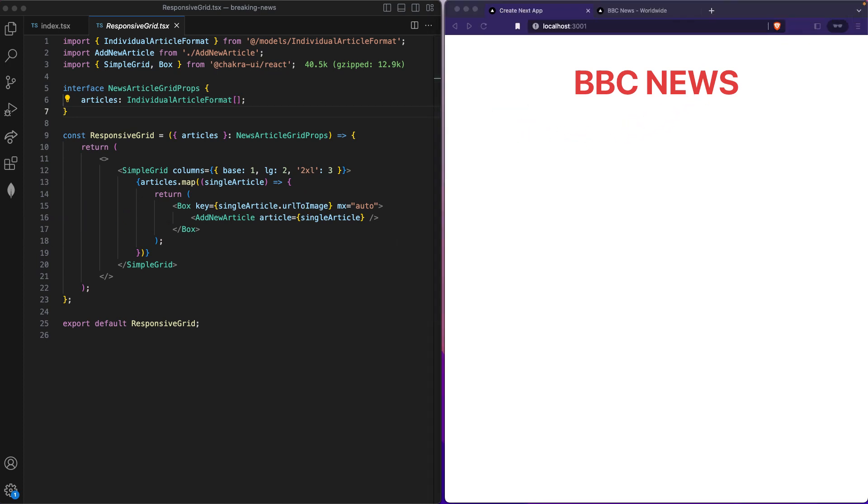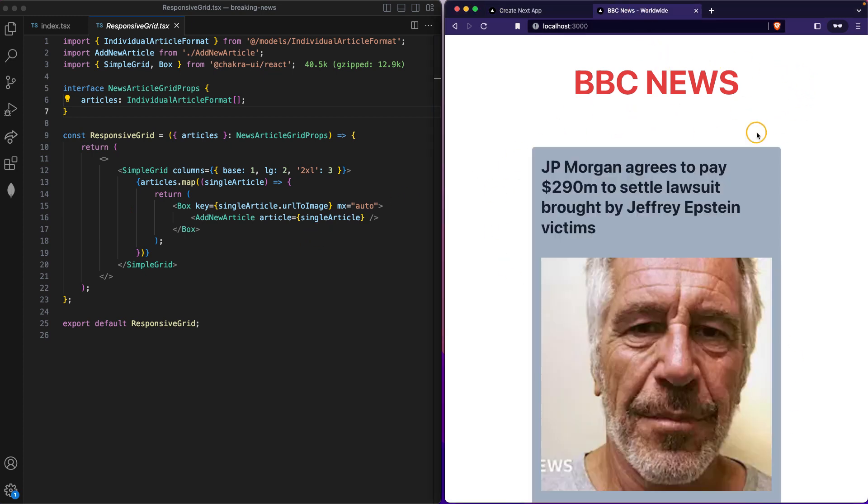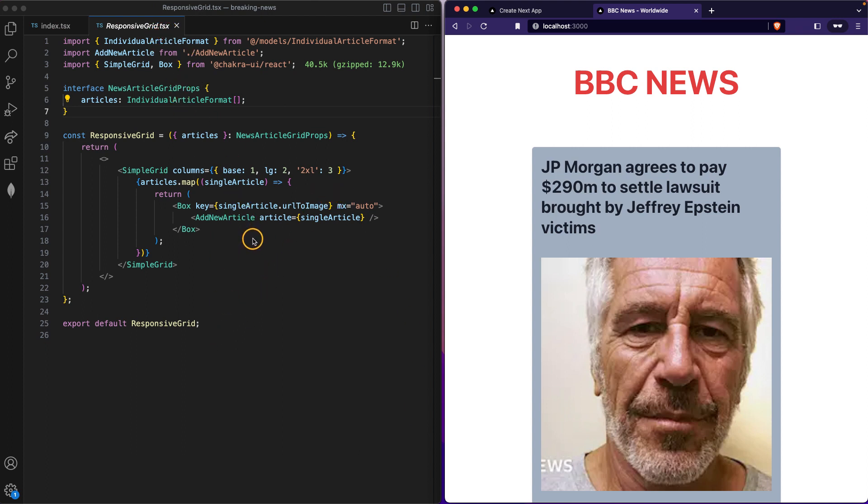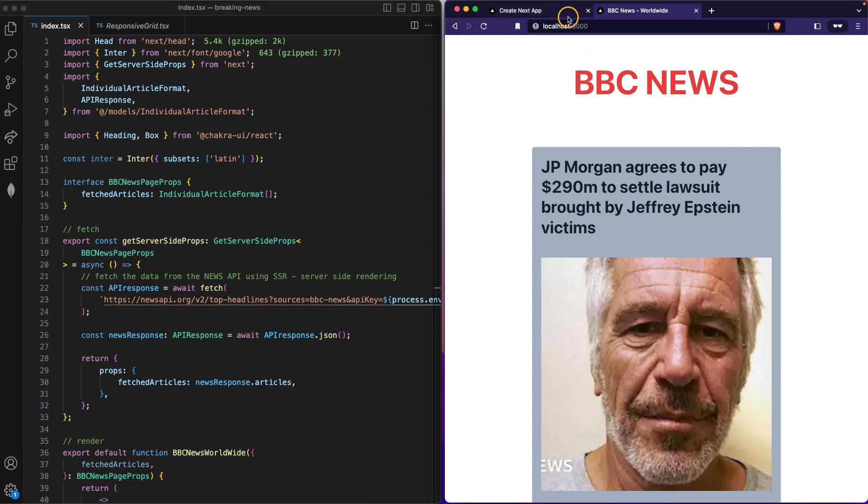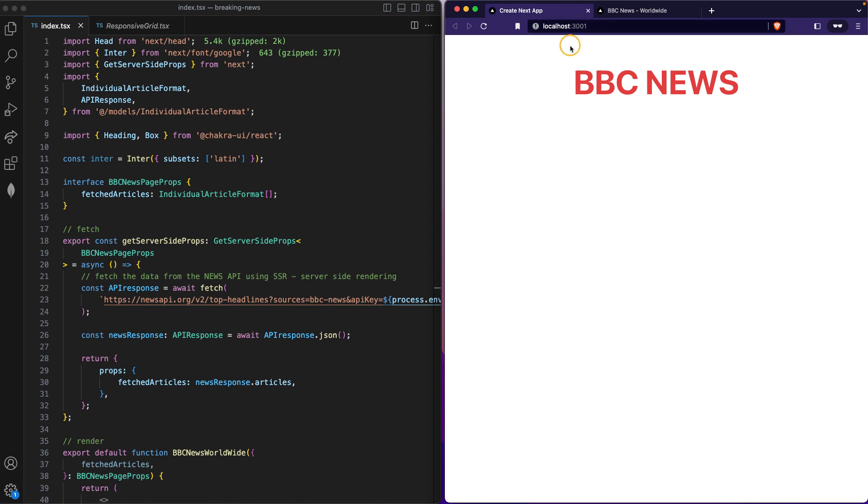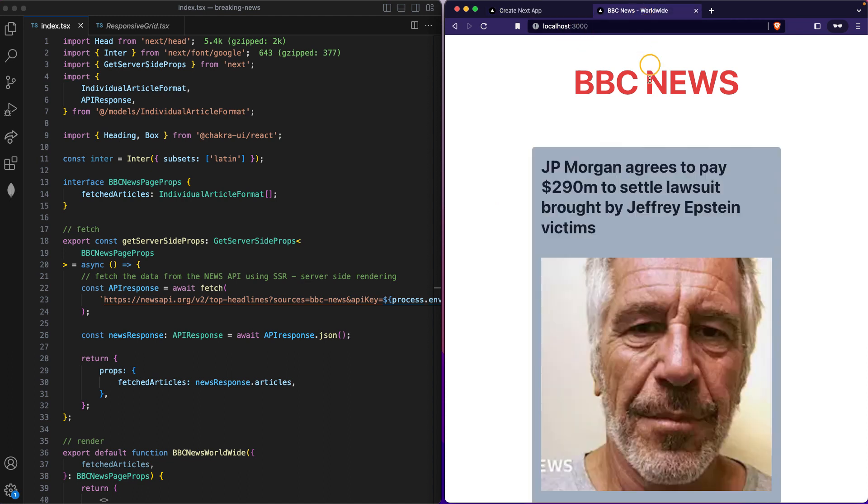Hello guys, welcome back. This is the last video, I promise. This is the video where we will turn this into this. In the previous video we created this responsive grid component and we need to call this responsive grid component inside the index.tsx file, which is the root page, the home page for our application.